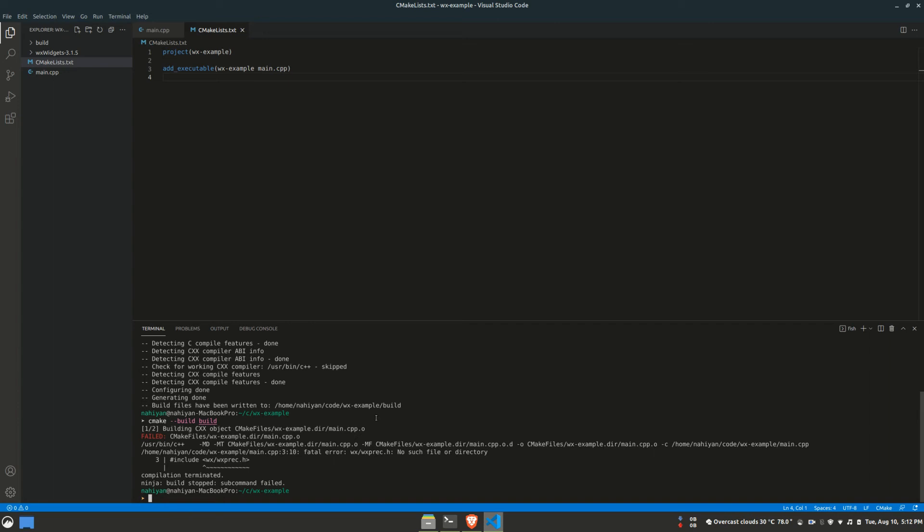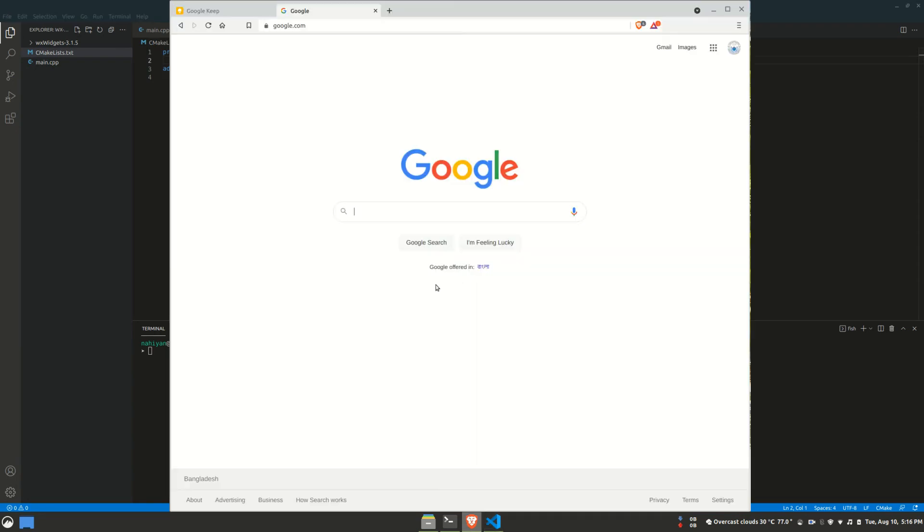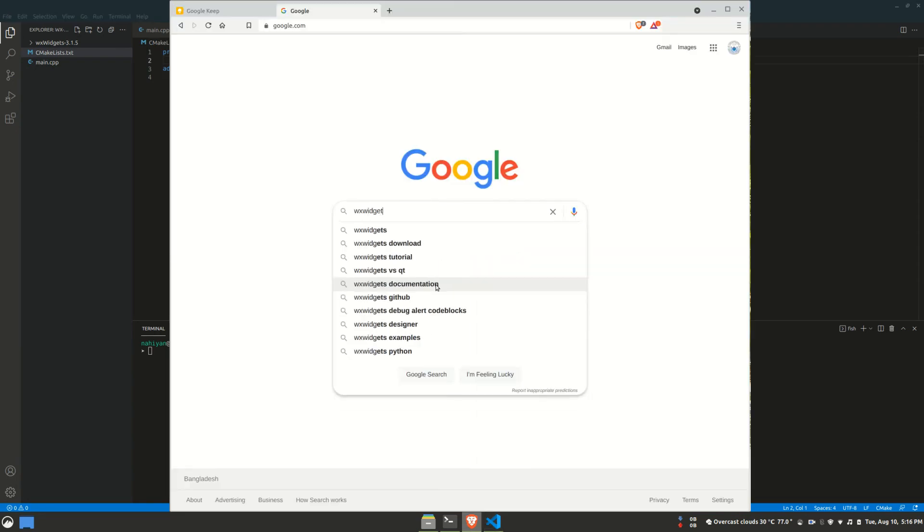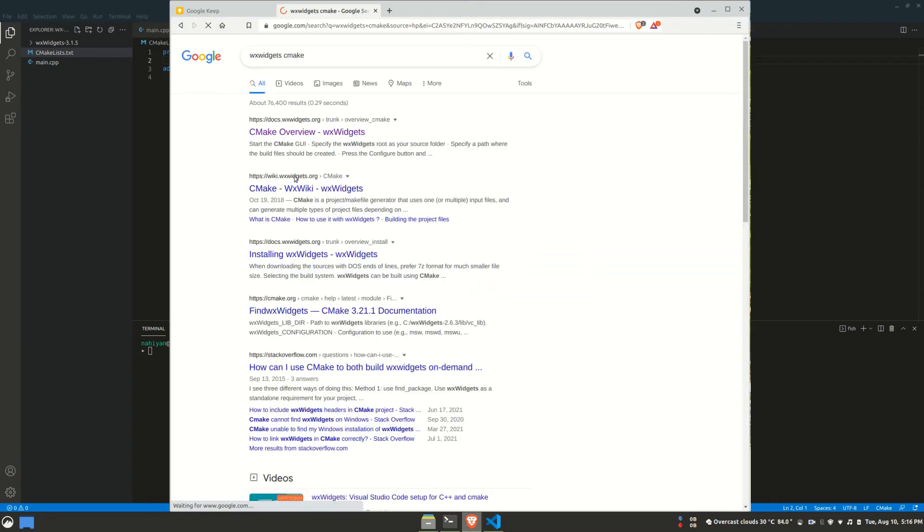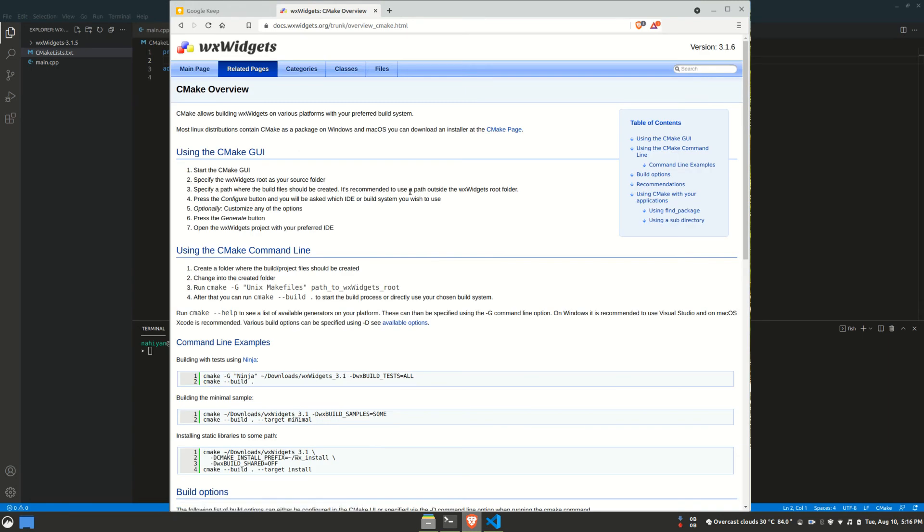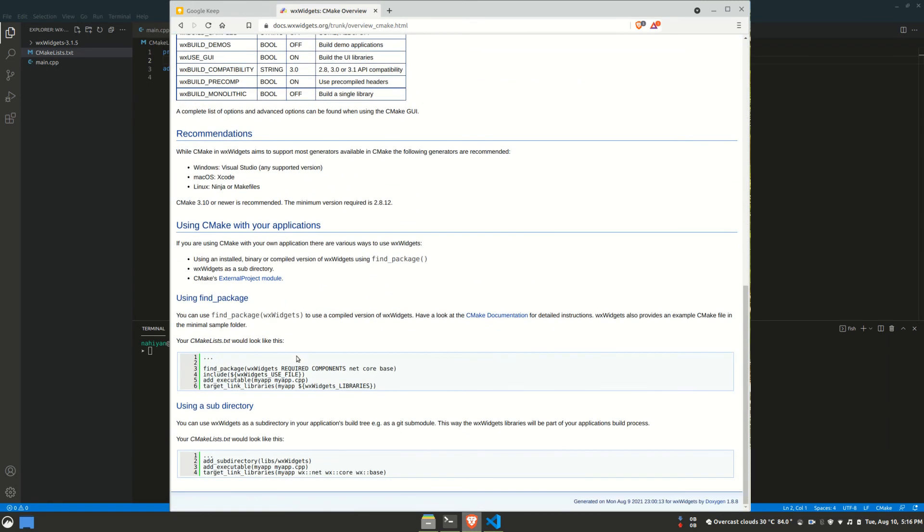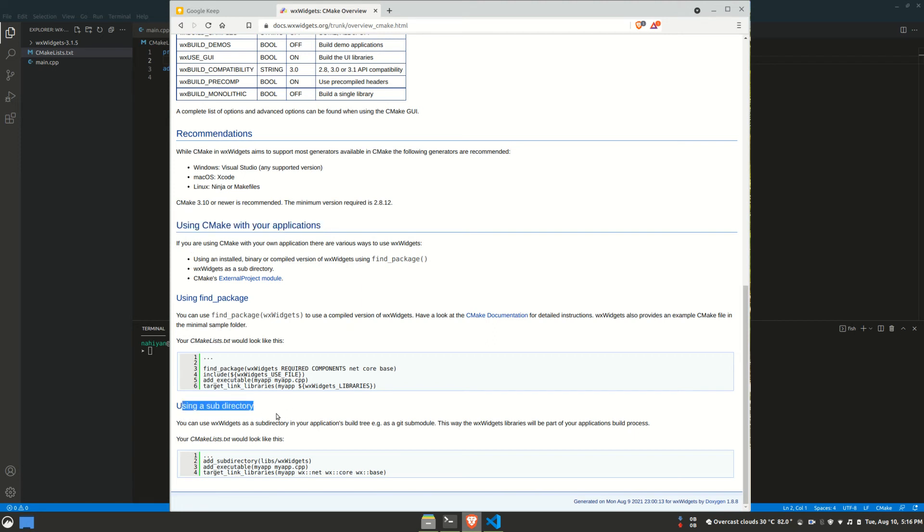All this is saying is that the files of WX Widgets, which is our dependency, isn't found. To resolve this, I'll look for the instructions on building our WX Widgets project with CMake on the official documentation of WX Widgets. The documentation says that since WX Widgets is also a CMake project, we can simply add it as a subdirectory. Subdirectory is a feature of CMake, and you can check the documentation of CMake to learn more.